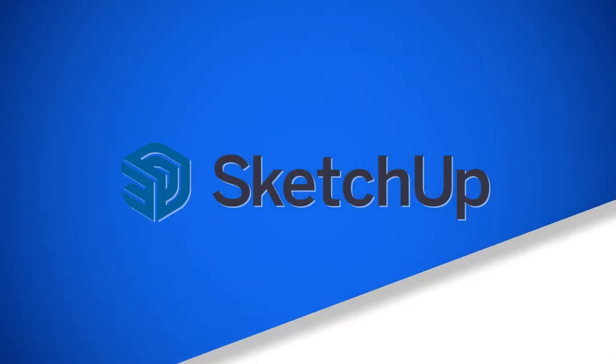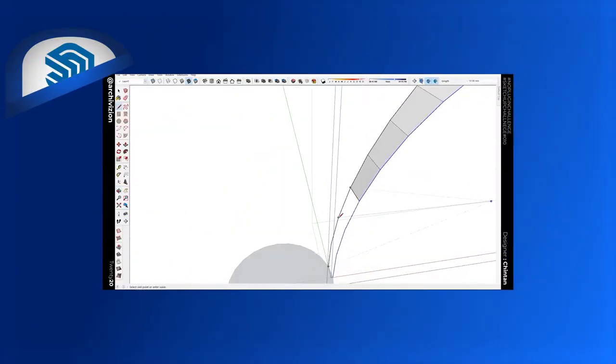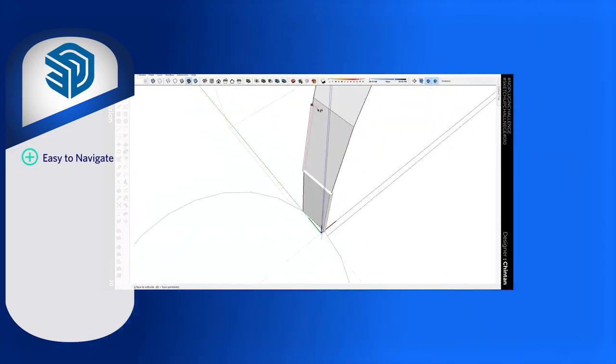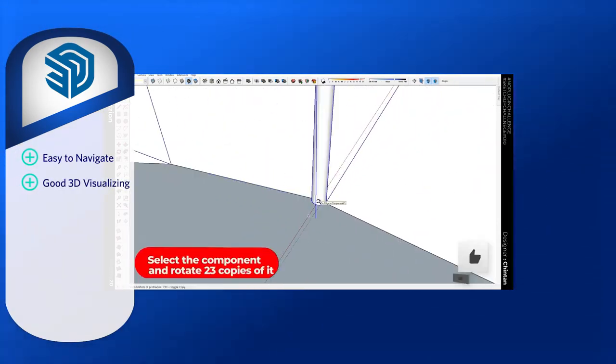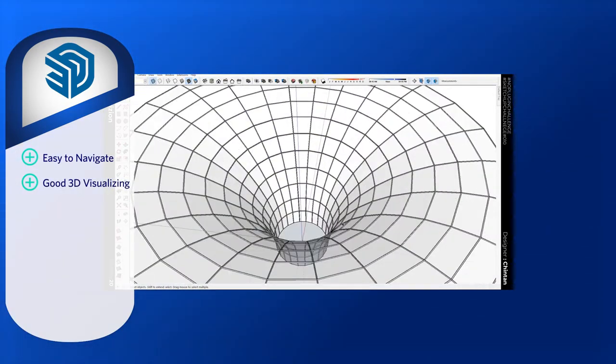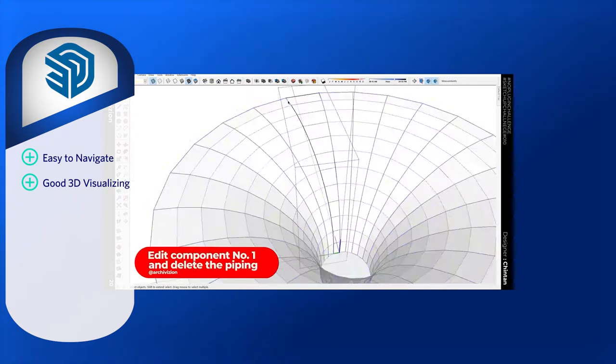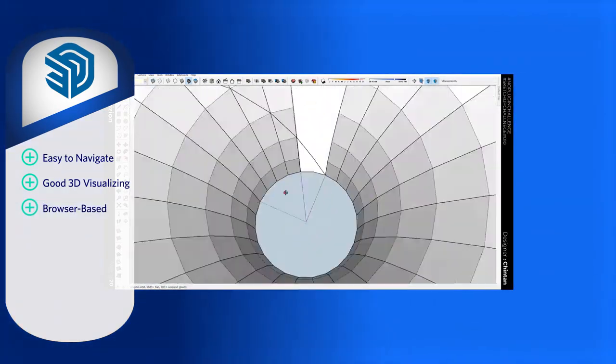Next, we have SketchUp. At the free level, most find SketchUp to be a very easily navigable and user-friendly interface. Many agree that the 3D visualizing is solid. The free edition features the same core tools as the more advanced paid editions.